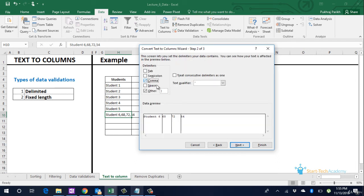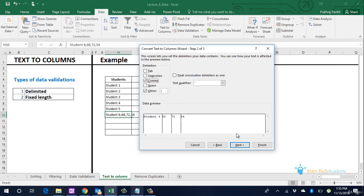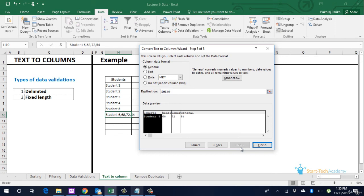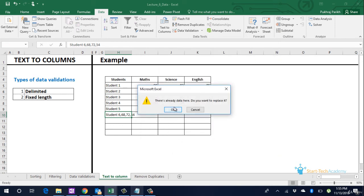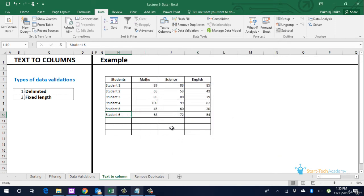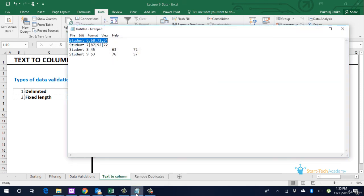Select comma. You can see the separating lines that excel has created for us to preview. Click next. Click on finish. Finish. You can see that the data is now in the correct cells. Let us do the same for other students also.